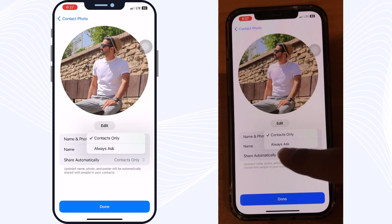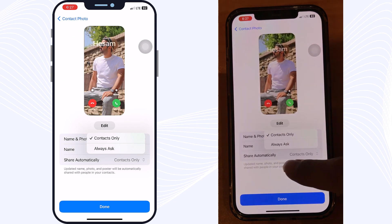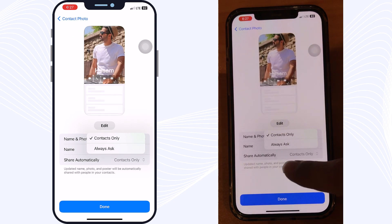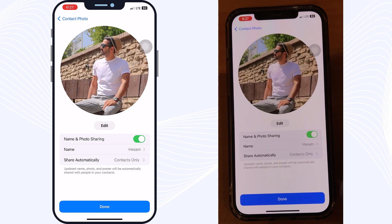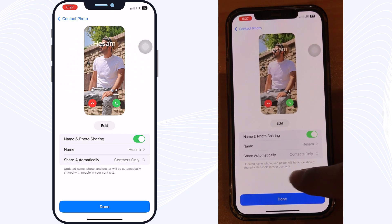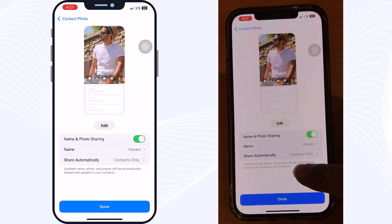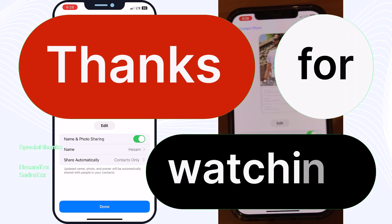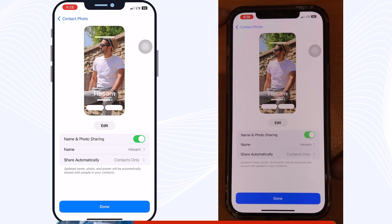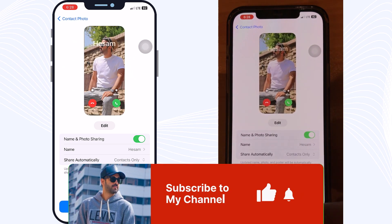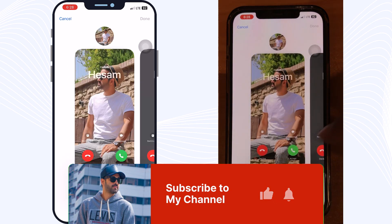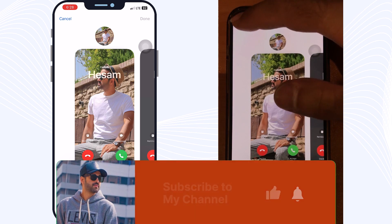So there you have it — that's how to use NameDrop in iOS 17 to easily share your contact information with others. It's a great new feature that makes it easier and more secure to stay connected with the people you care about. Thank you for watching! If you like this kind of video, subscribe to my channel — I upload a new video every week. See you soon, take care, goodbye!